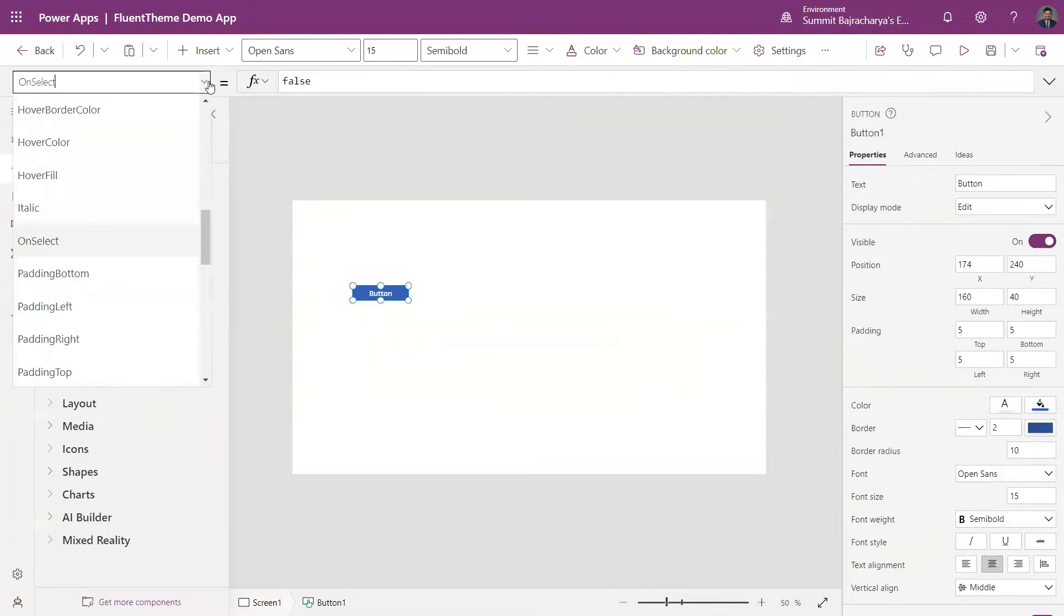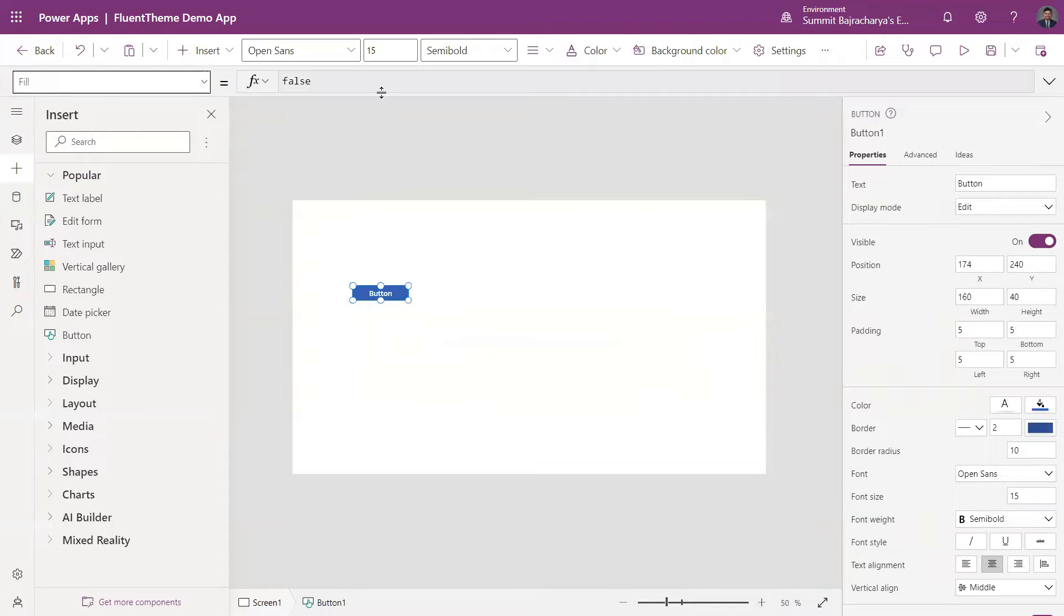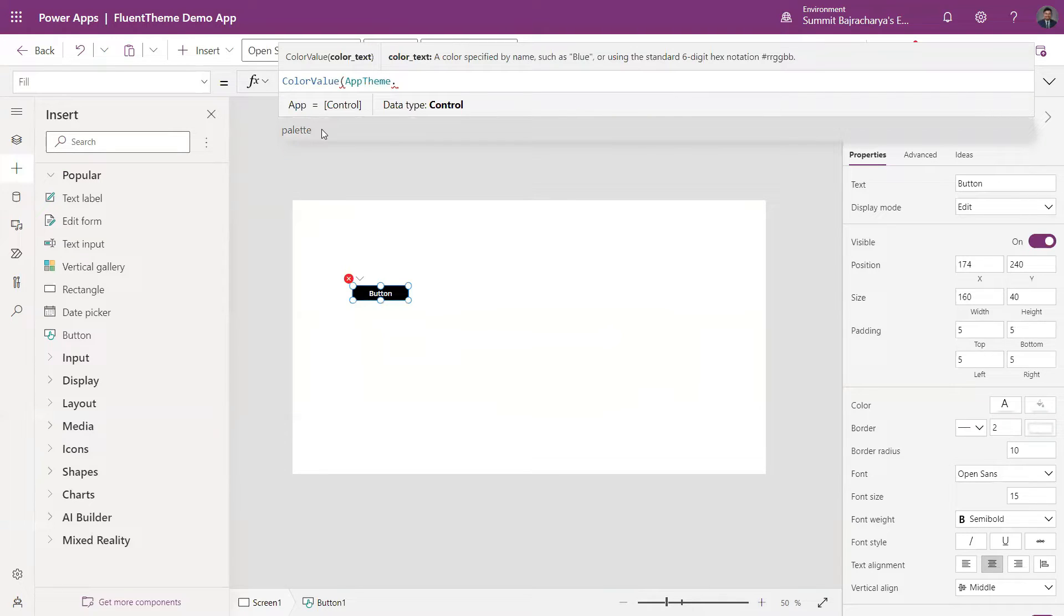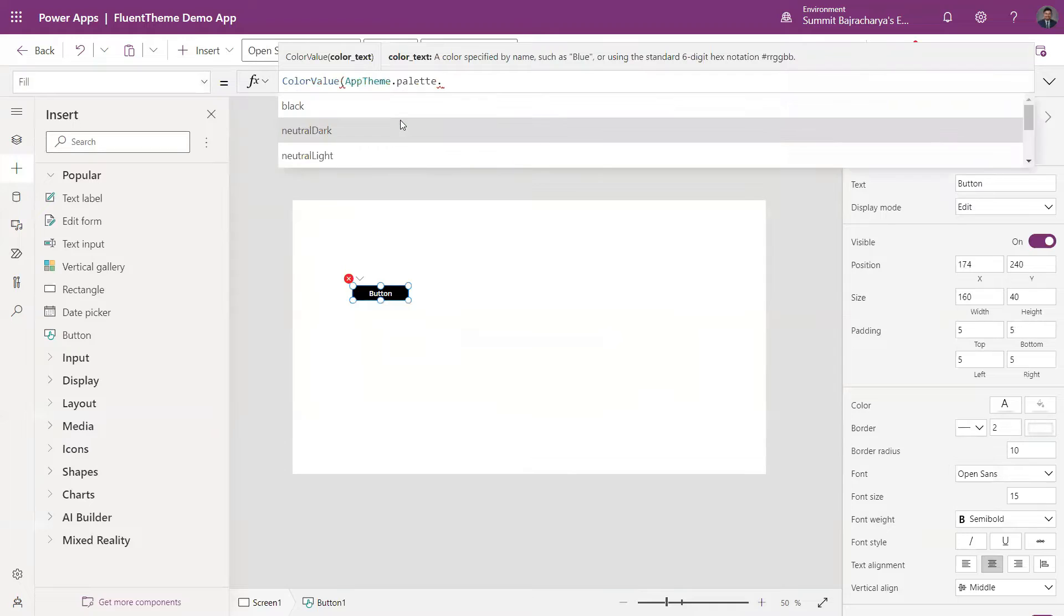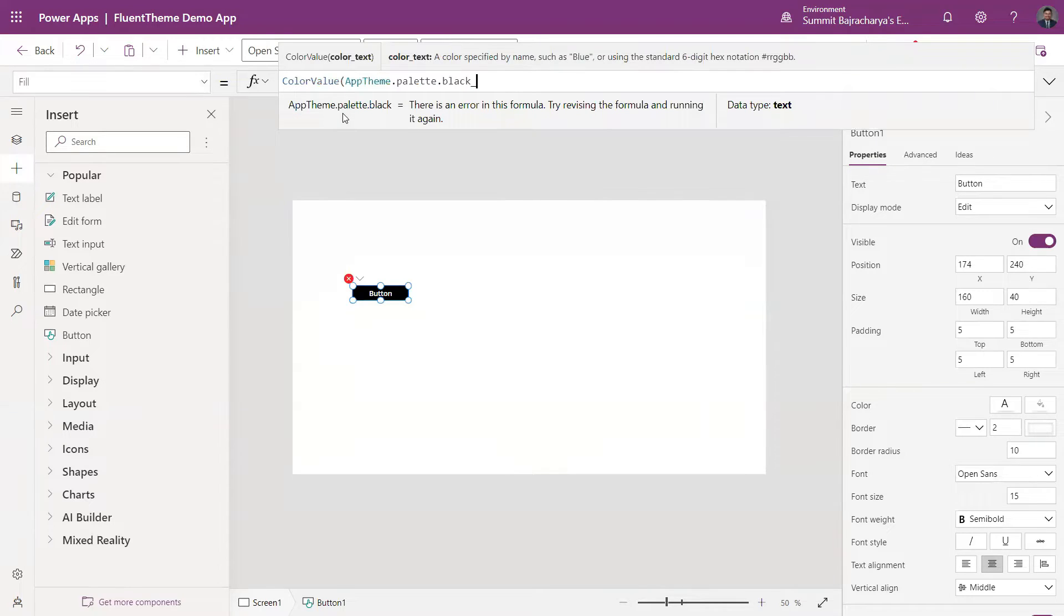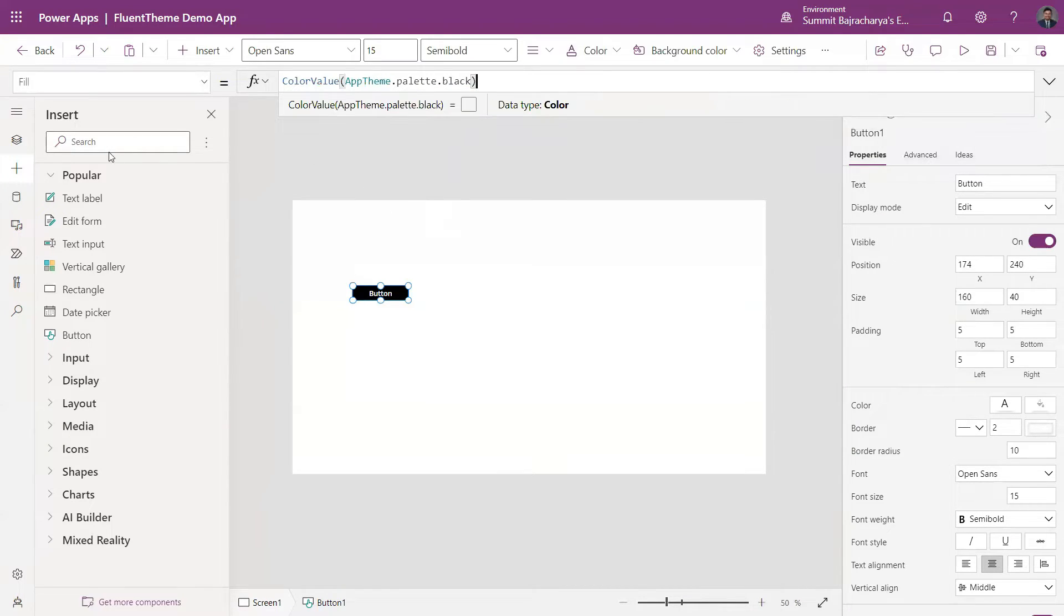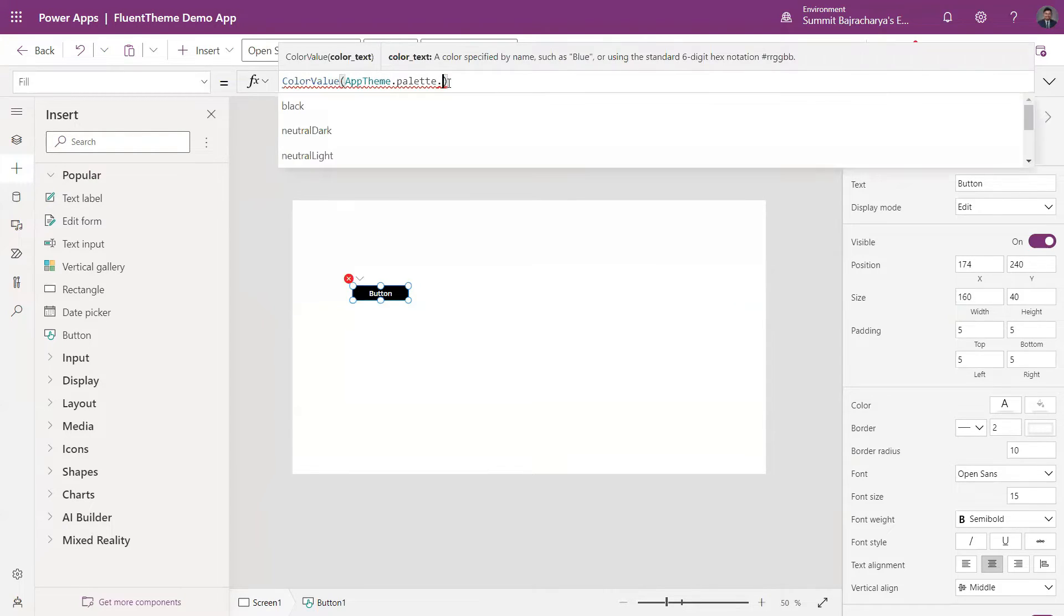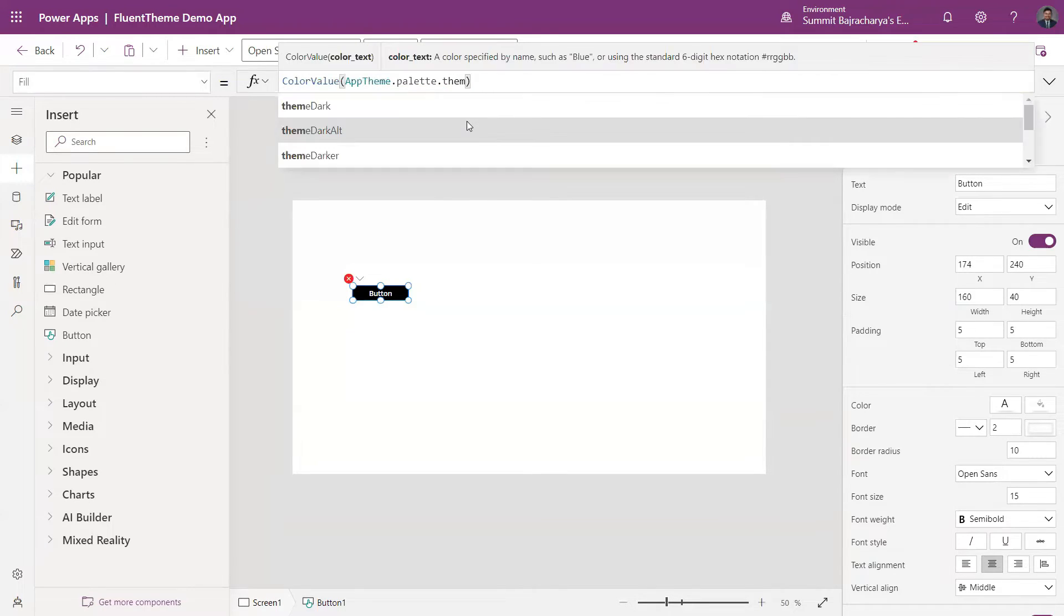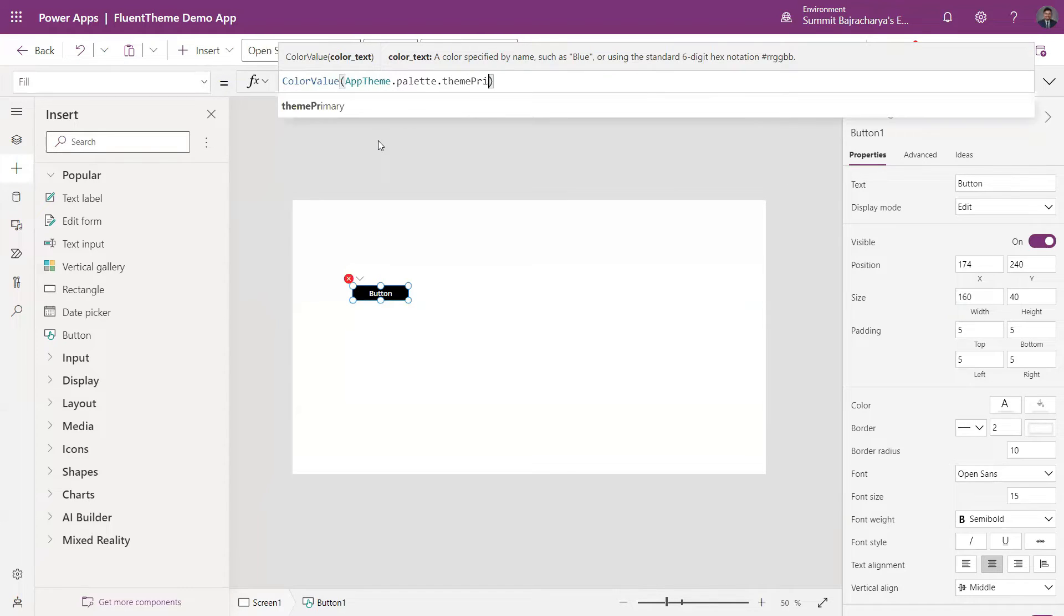And then instead of using this, I will use my ColorValue and then appTheme dot palette. There is an option of Black, you can drag on Light, let's use Black. And then if not Black I can use other like I can use ThemePrimary.